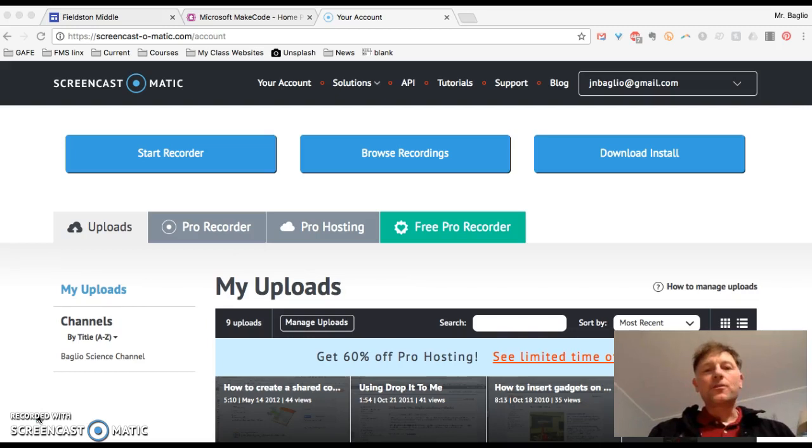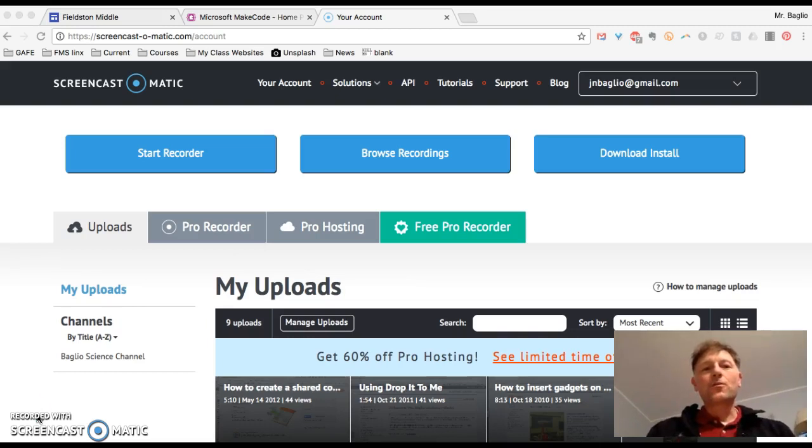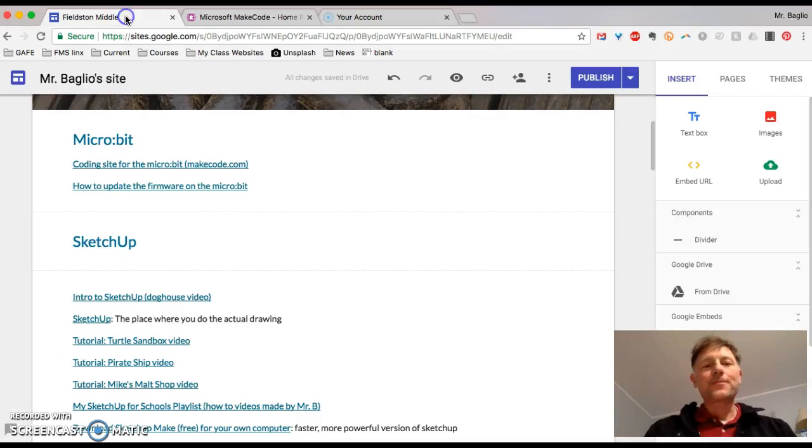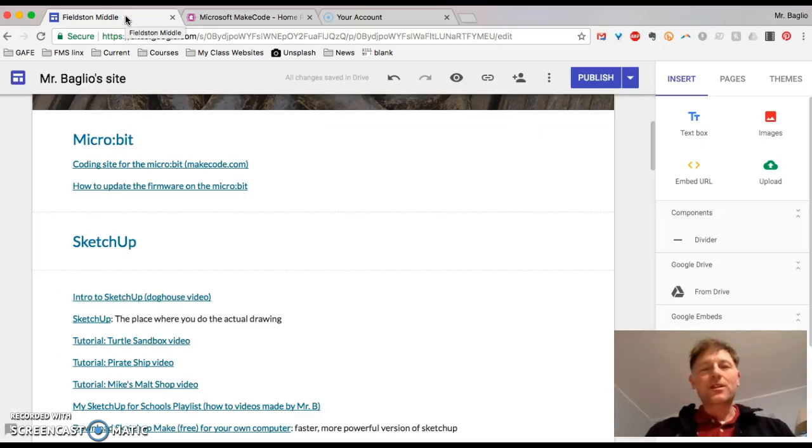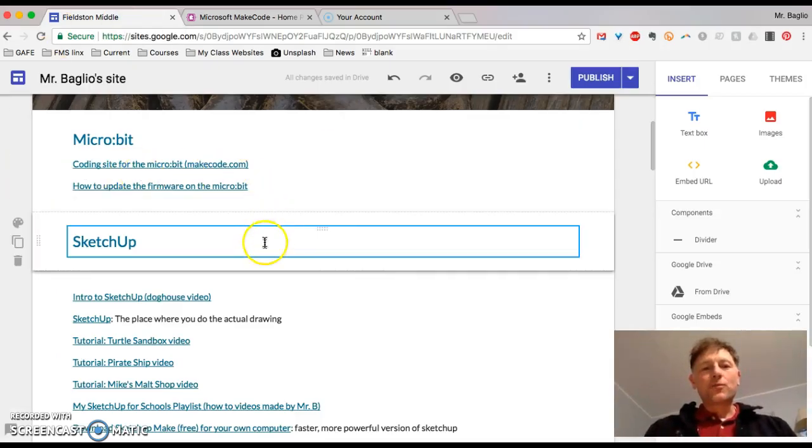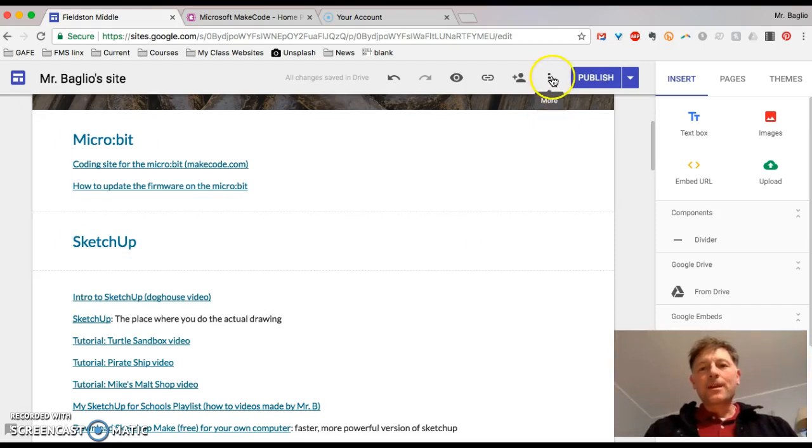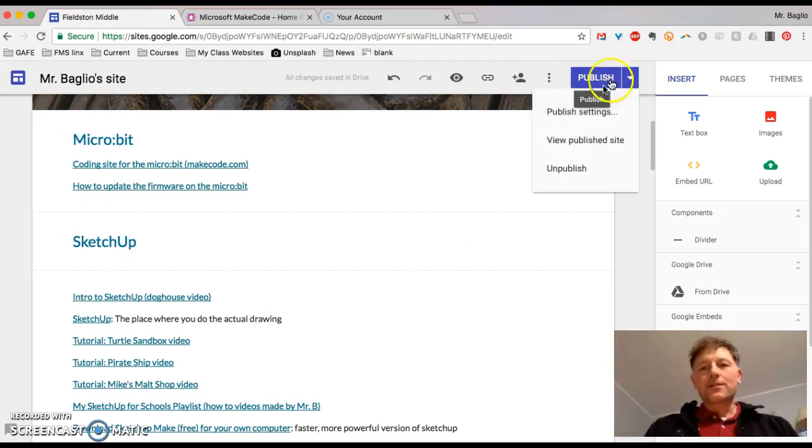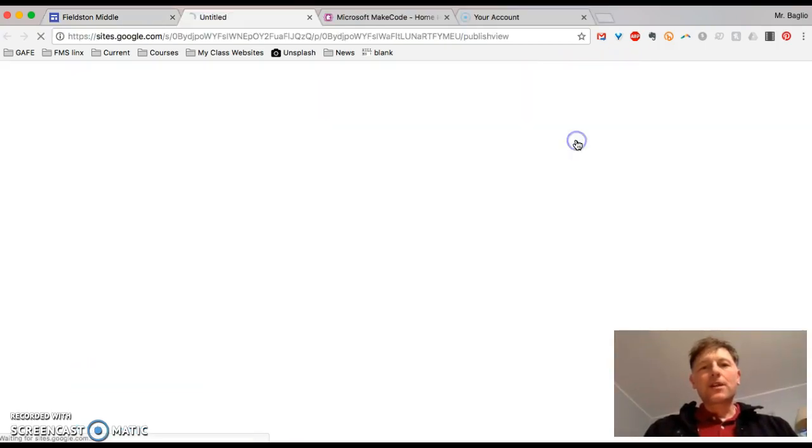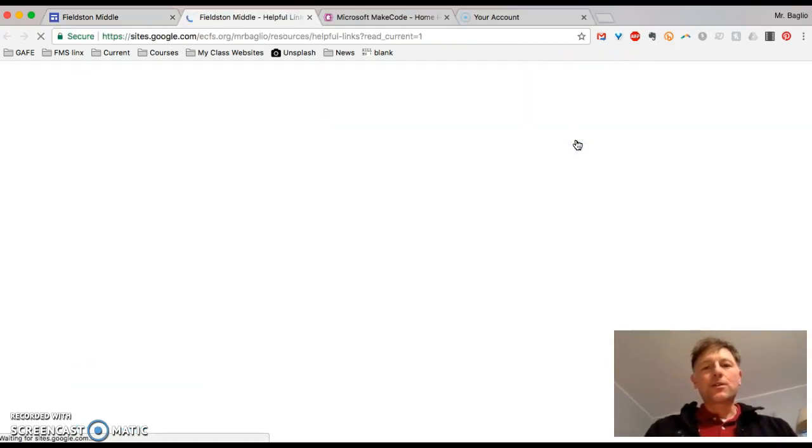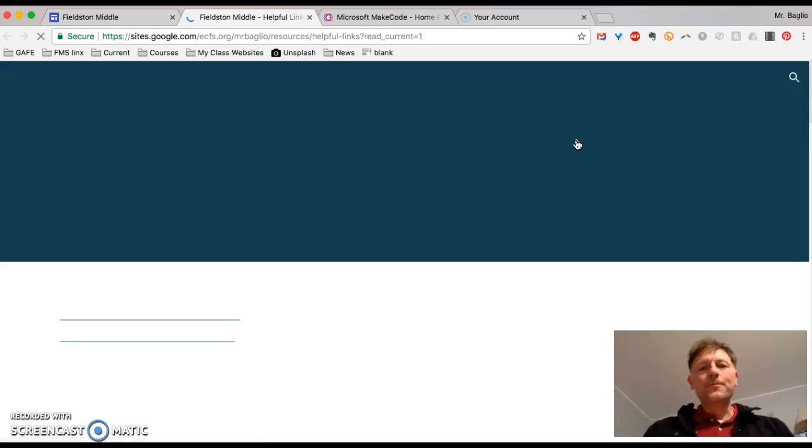So in order to do this what you do first is go to my website. You're probably going to be doing this on a Chromebook but it will be mostly the same. And this is how the website will look to you.